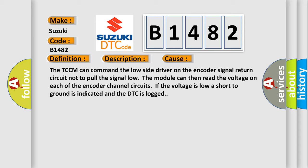The module can then read the voltage on each of the encoder channel circuits. If the voltage is low, a short to ground is indicated and the DTC is logged.